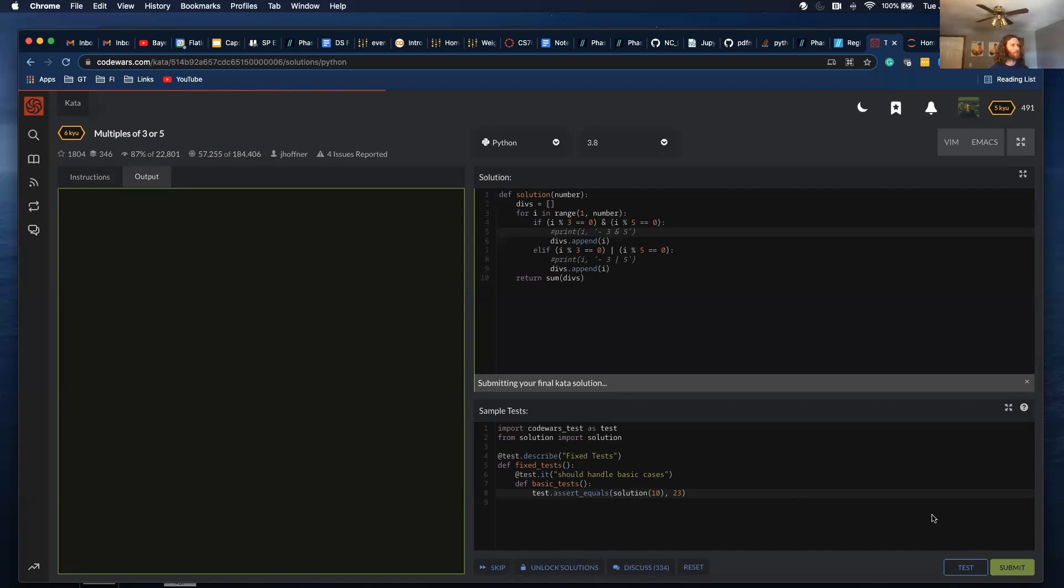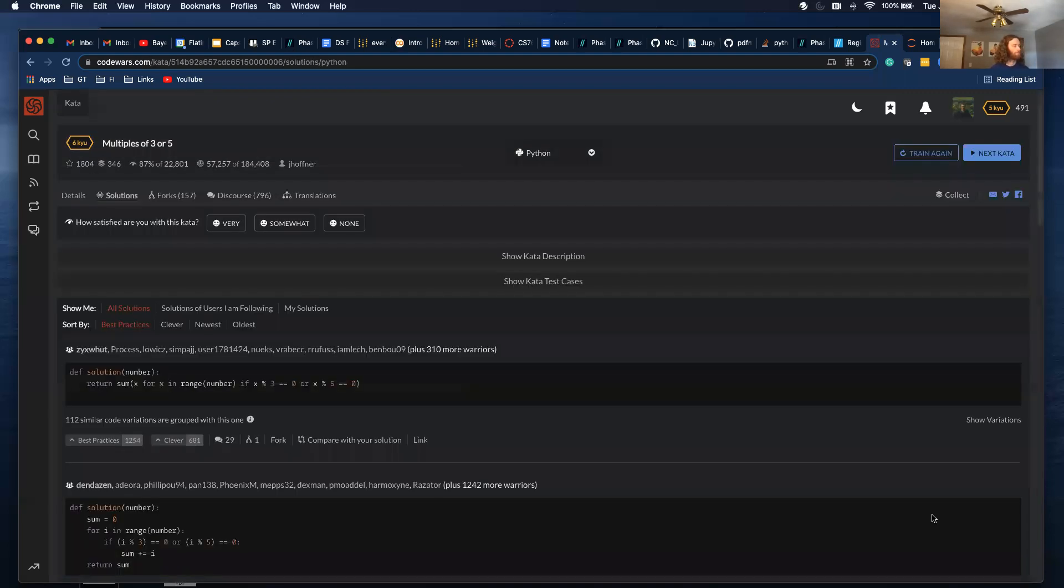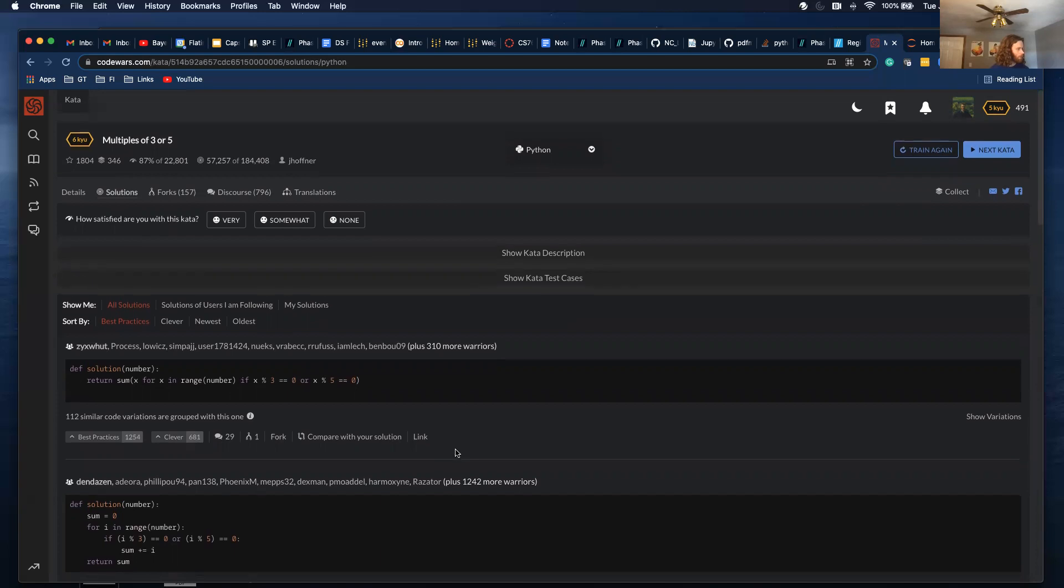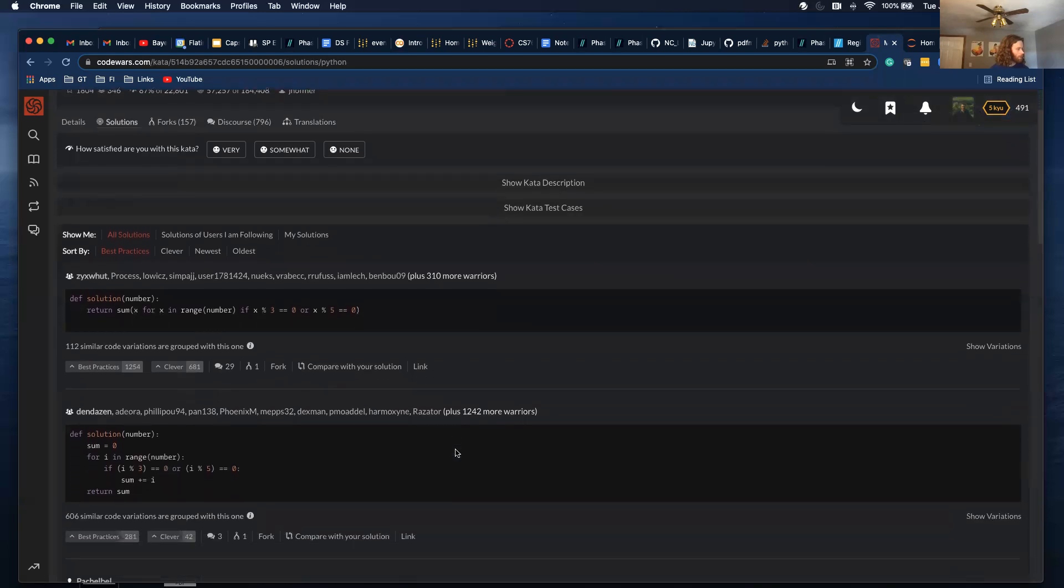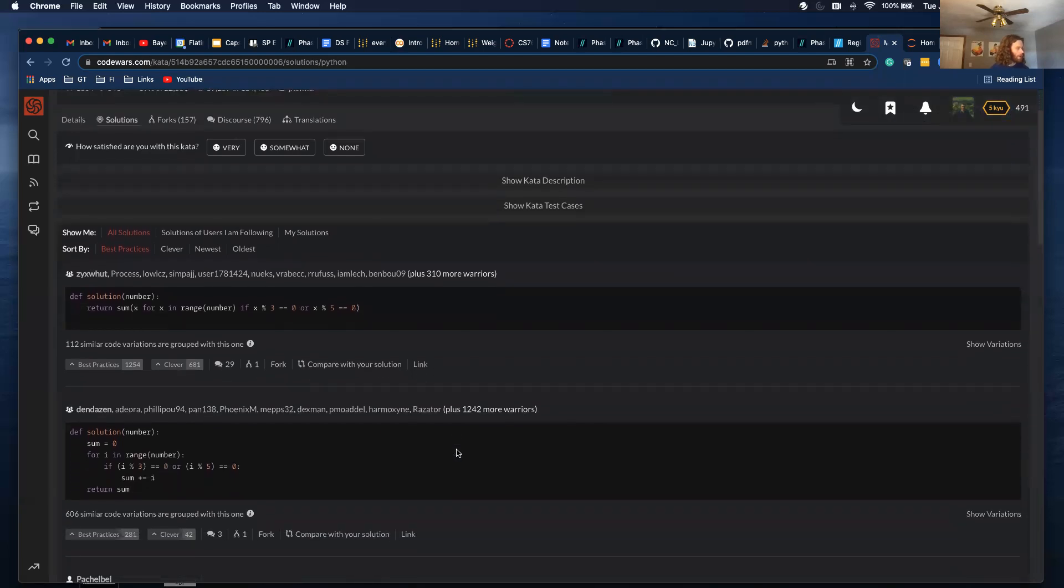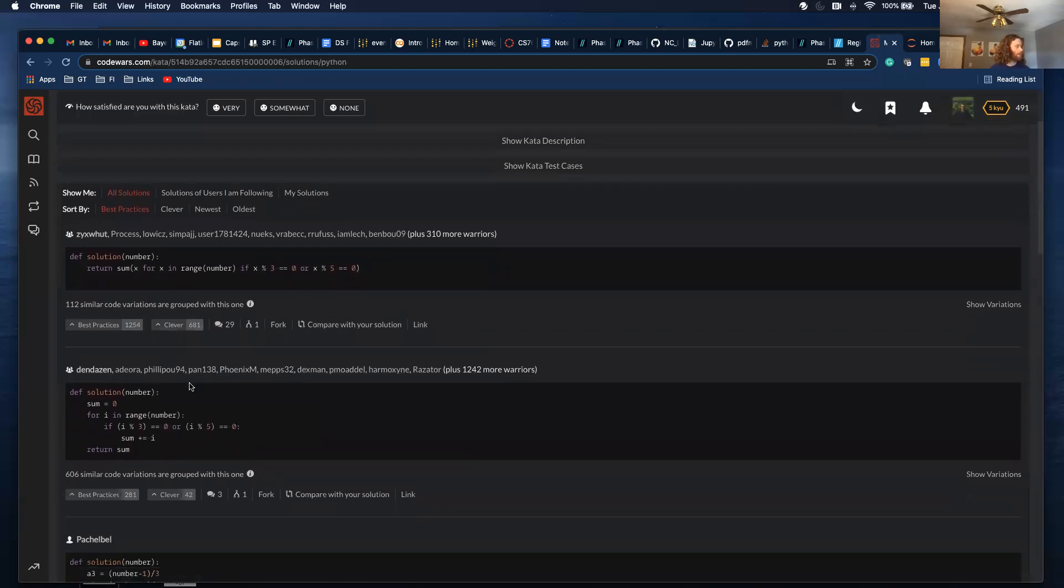It takes a second to run. Cool. Yeah, this is similar to what I did. It looks.